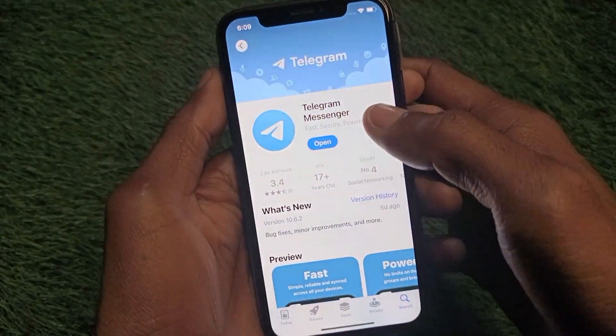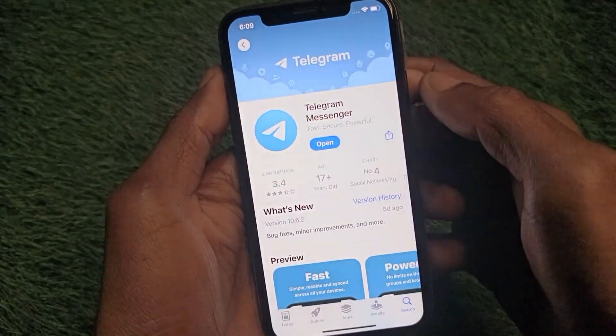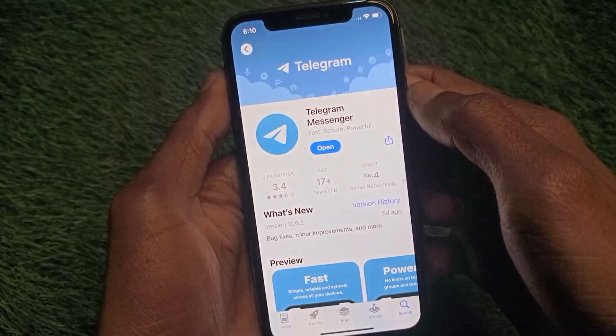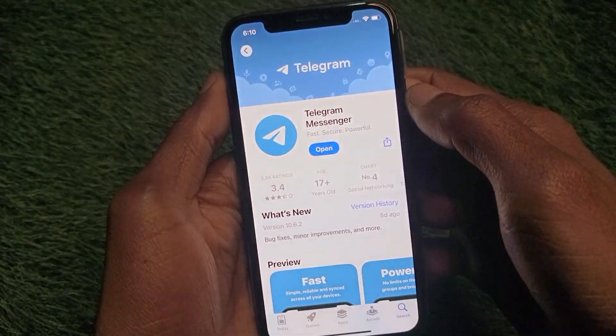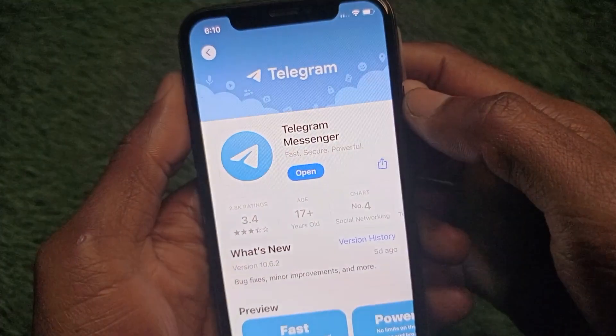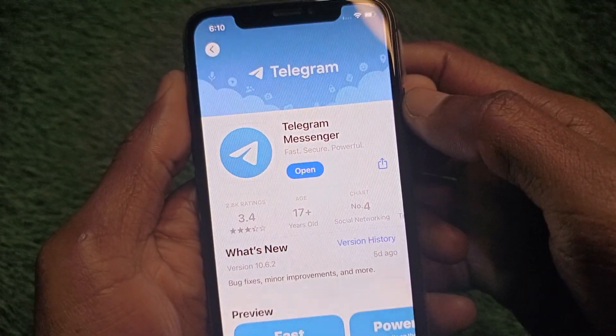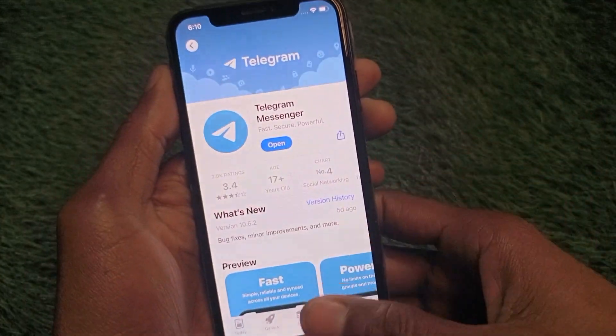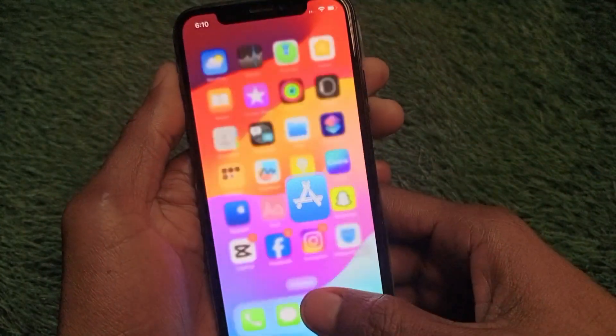After this, you need to open your App Store and search for Telegram. You need to make sure that you are using the updated version of Telegram. If you are using an older version, simply update it first.